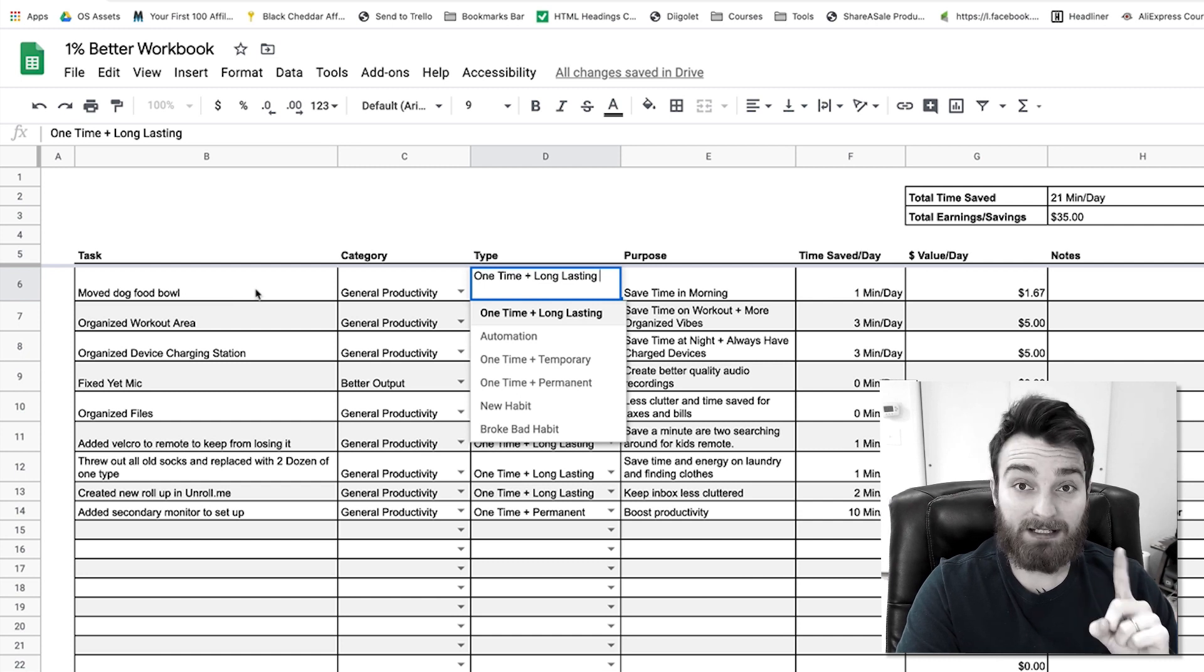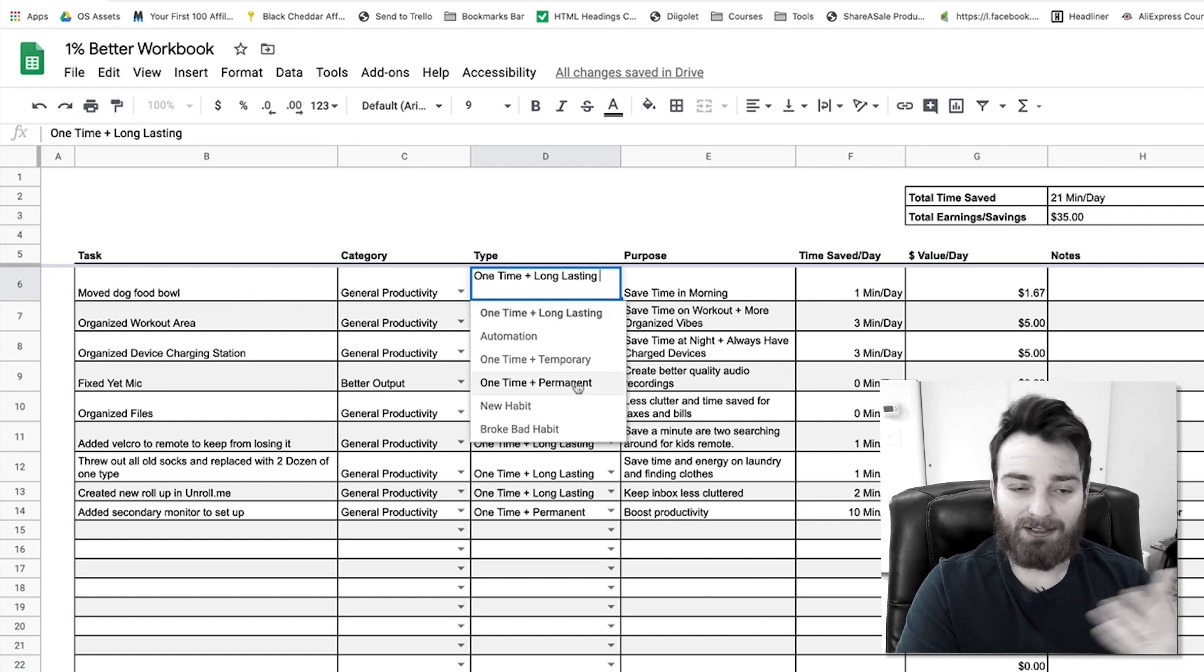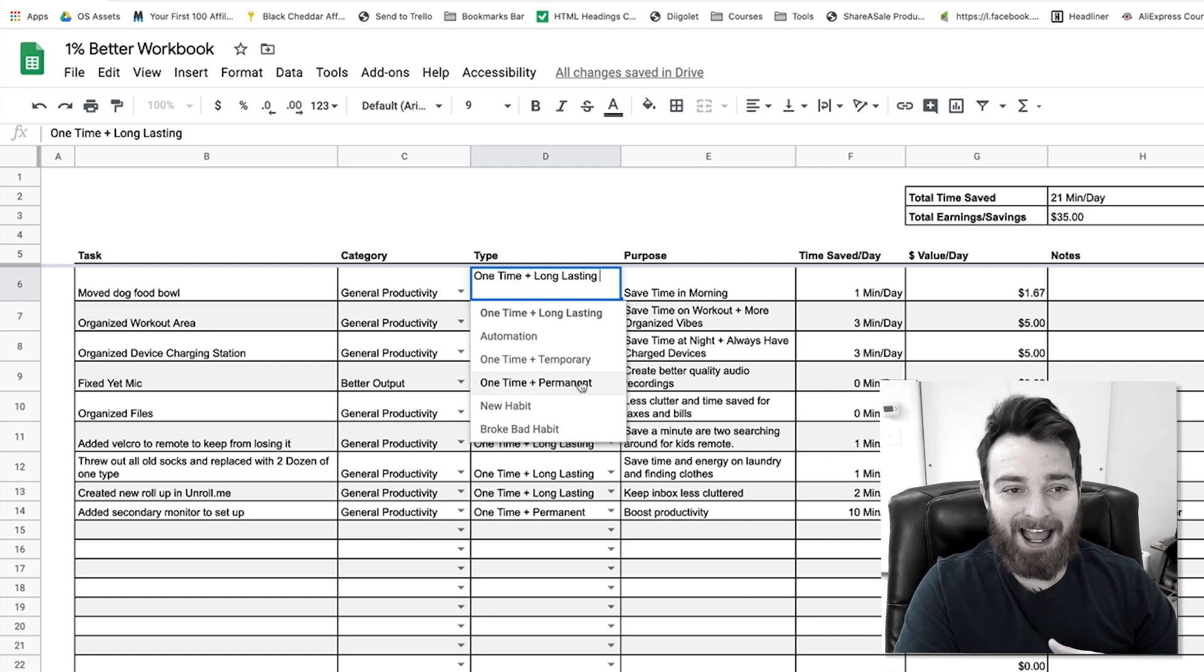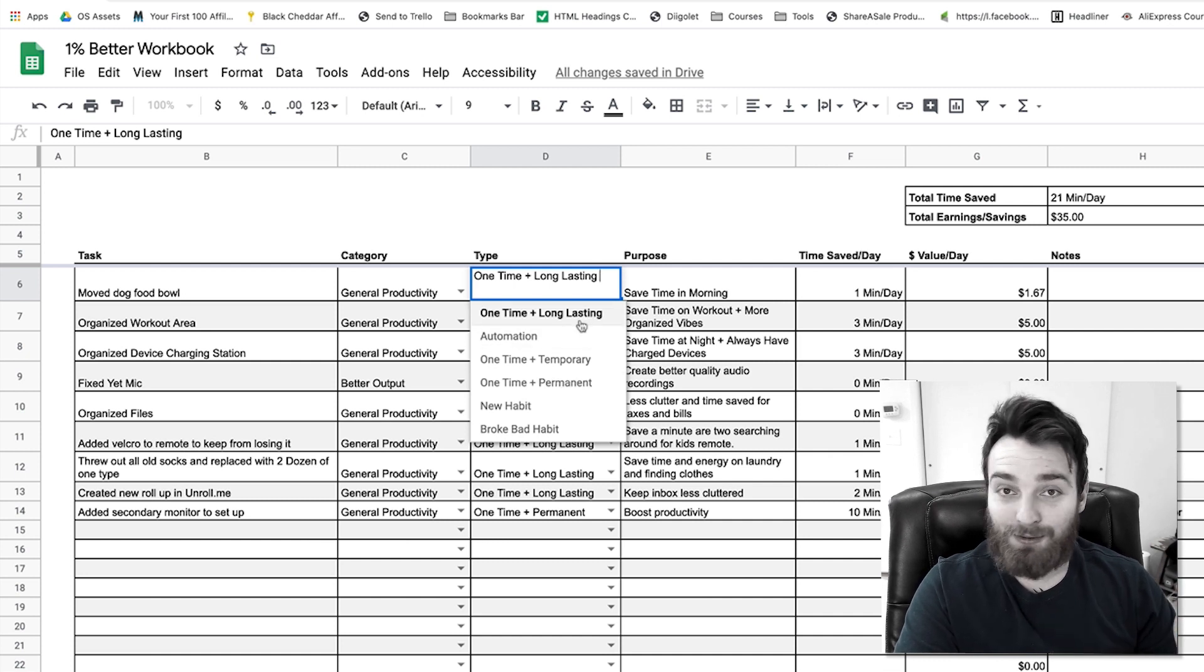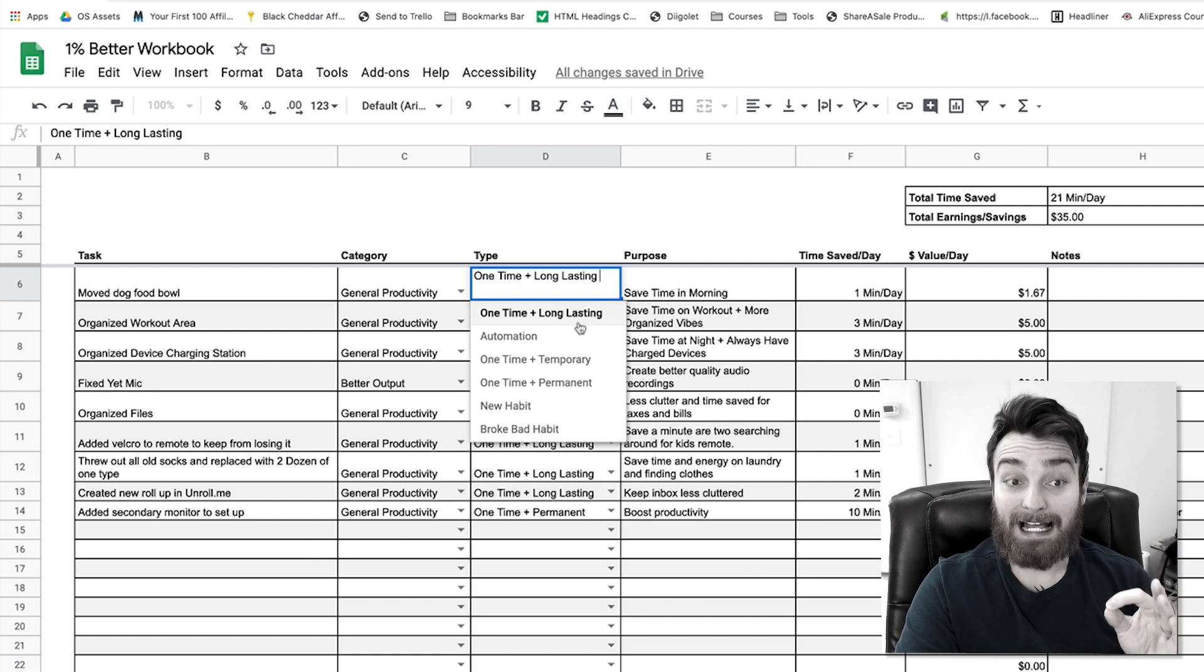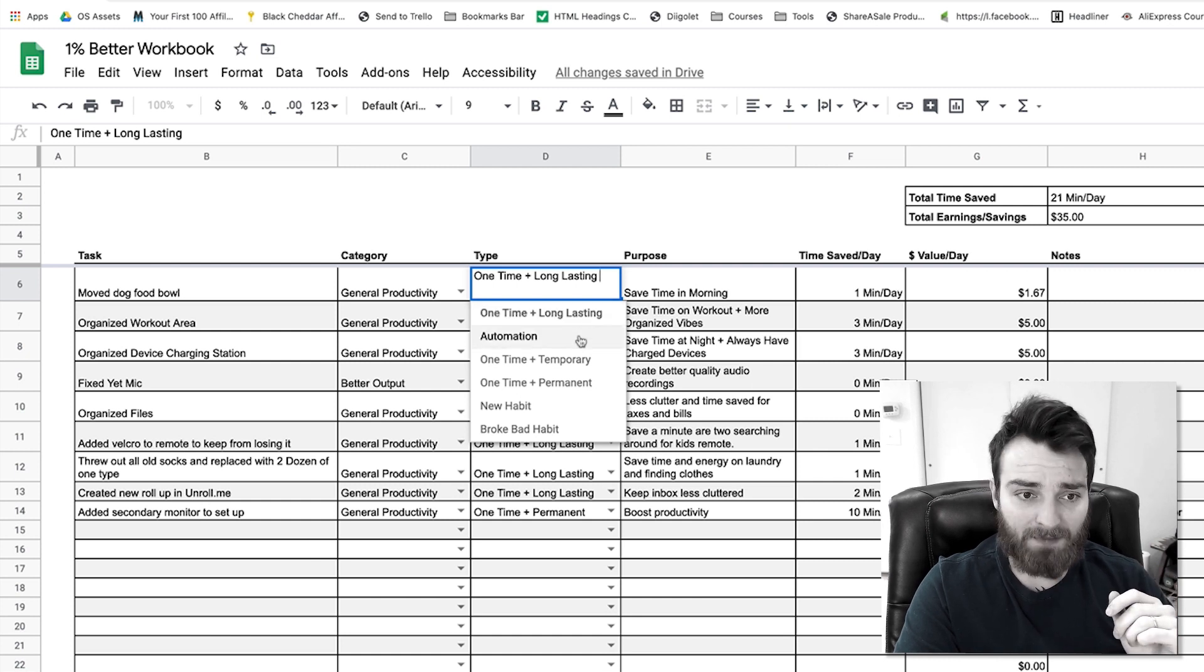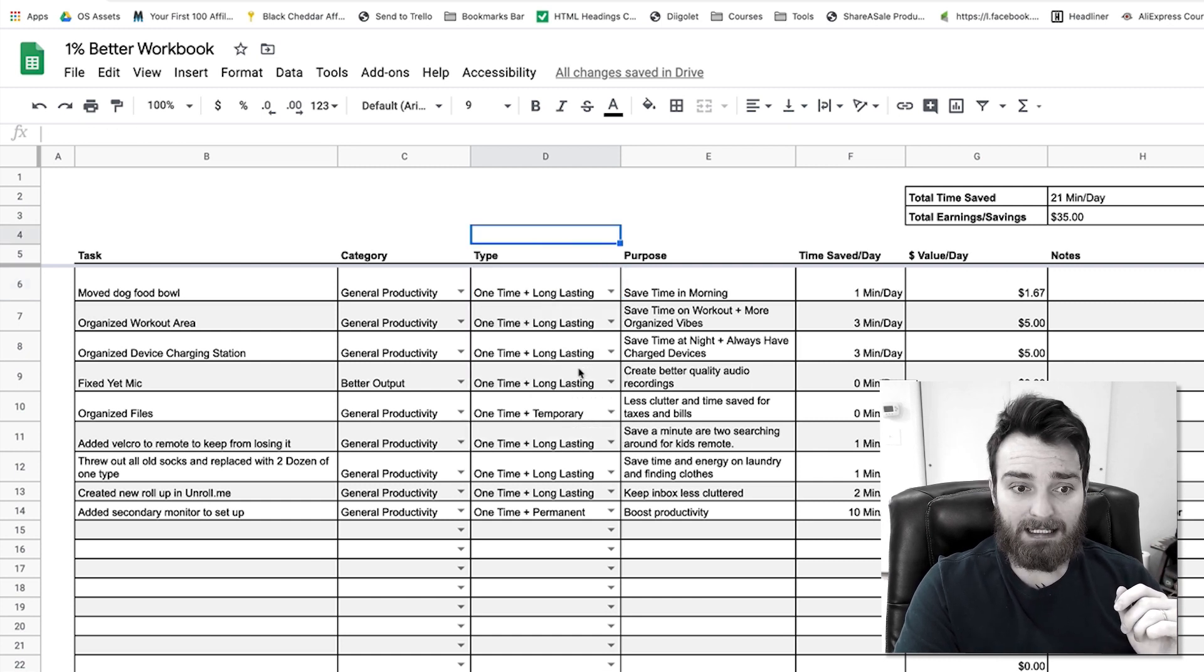So I've got one time and long-lasting. Moving the dog food bowl—that's a one-time move that pays off every day. It's not permanent because I mean my dog's not gonna live forever. Stuff like that, or we might move or whatever. But that is pretty long-lasting. That's gonna save me time for quite a while.